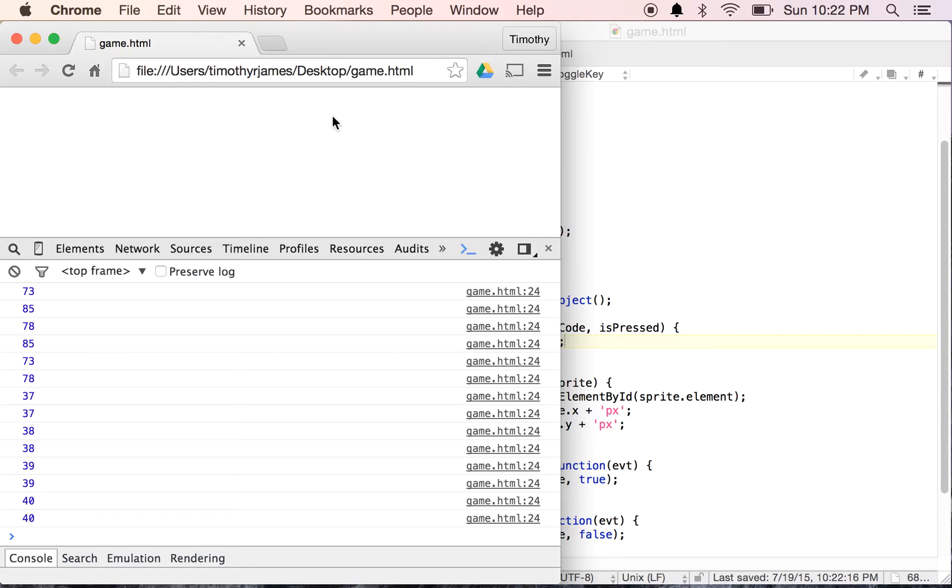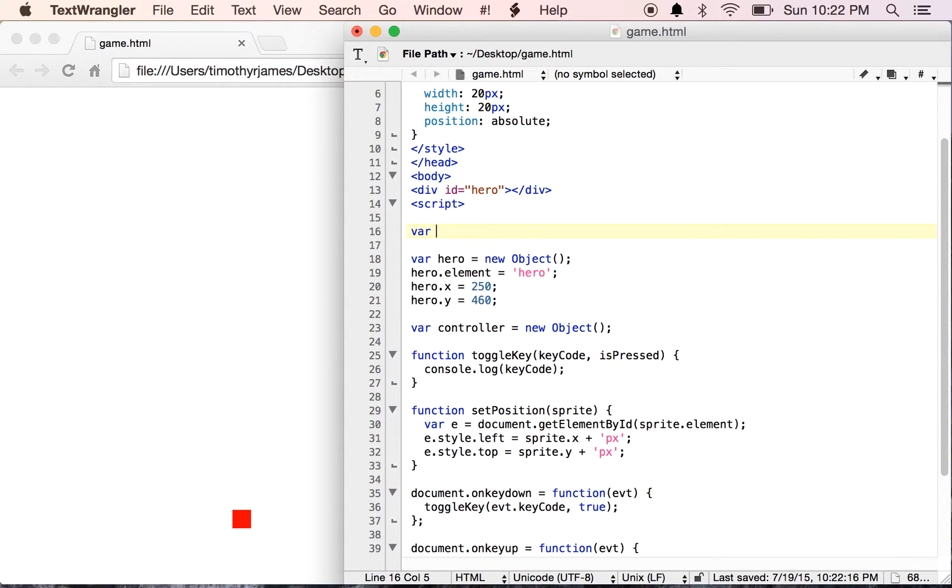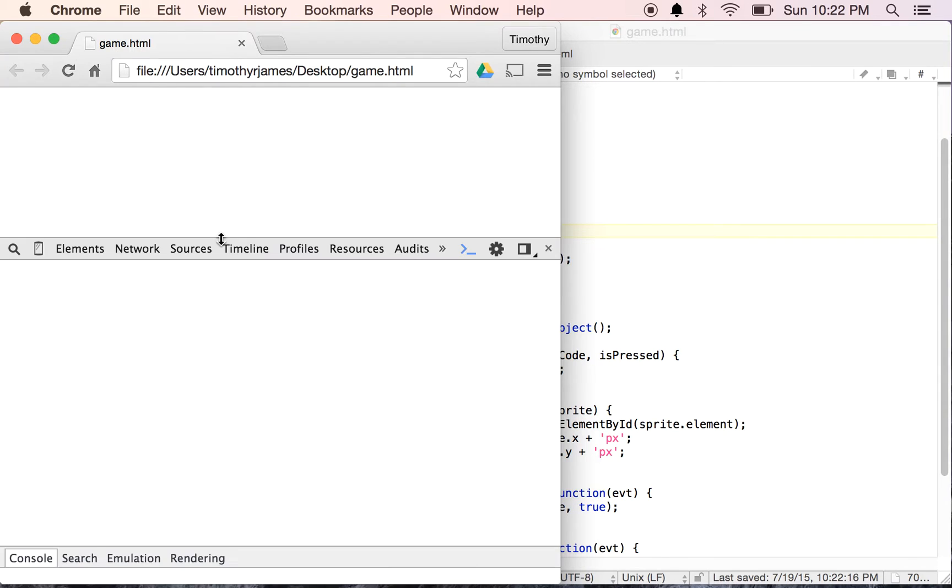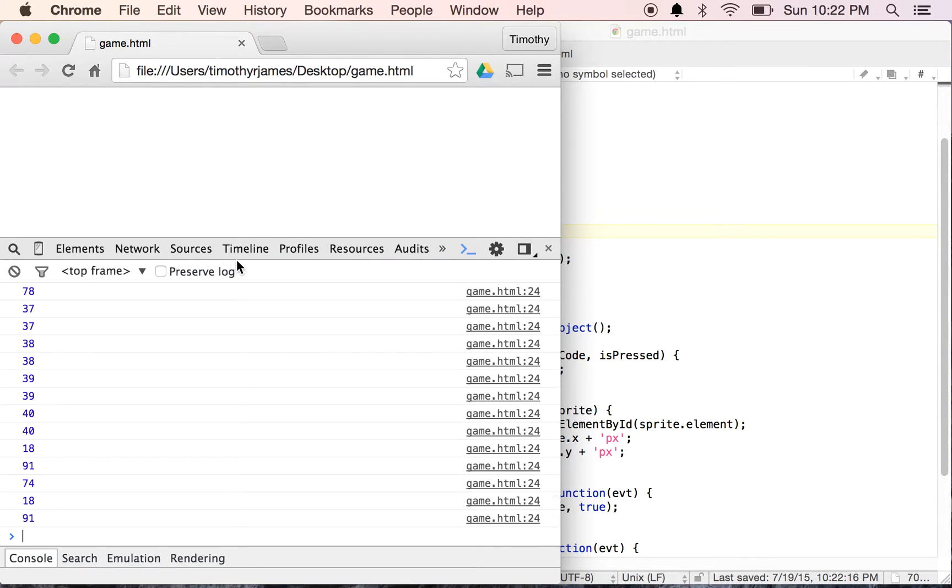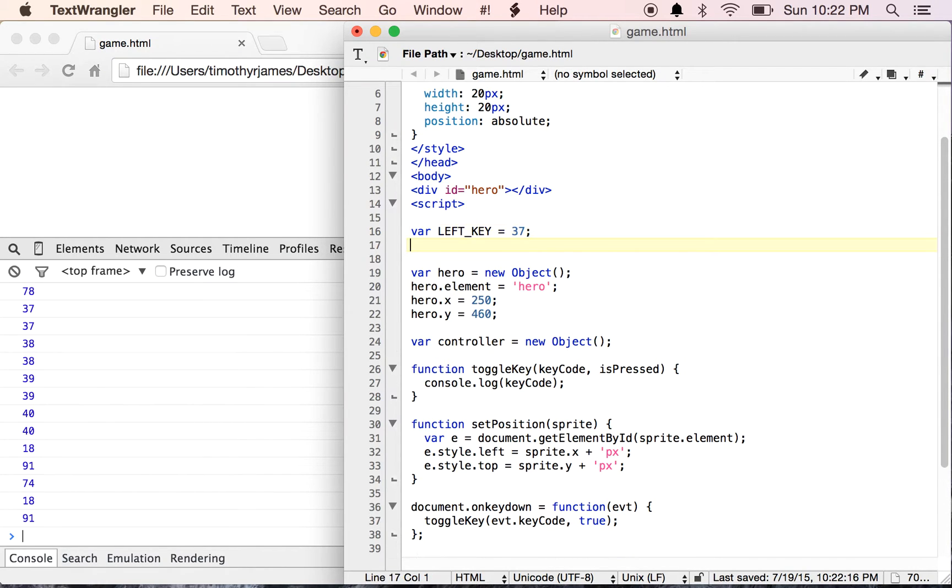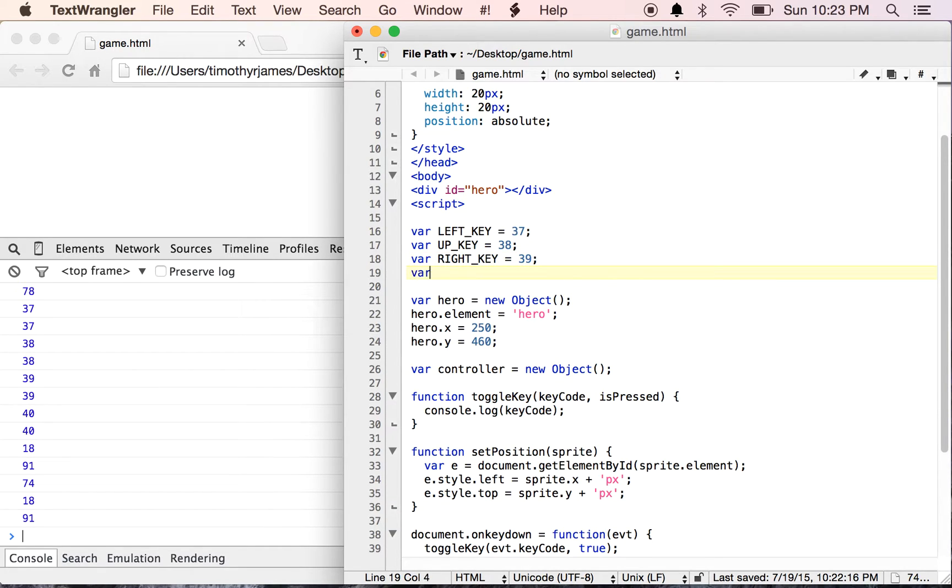So I'm going to define some values in my program so that I can use those. I'm going to use var leftKey is equal to 37. I'm going to say var upKey is equal to 38, var rightKey is equal to 39, and var downKey is equal to 40.